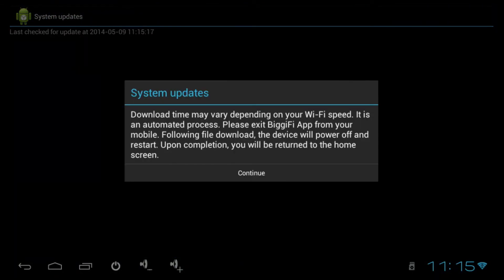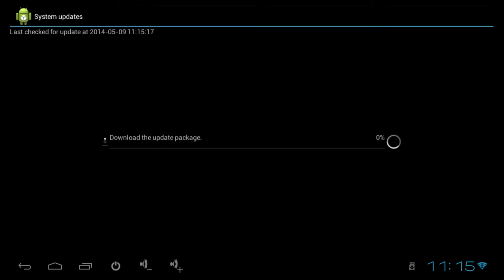Once again, it will want to download the package — click Continue. After it downloads the update package, it will restart, apply the update, restart again, and then begin to optimize your applications, which will then, after it is finished, bring you to the home screen once again.